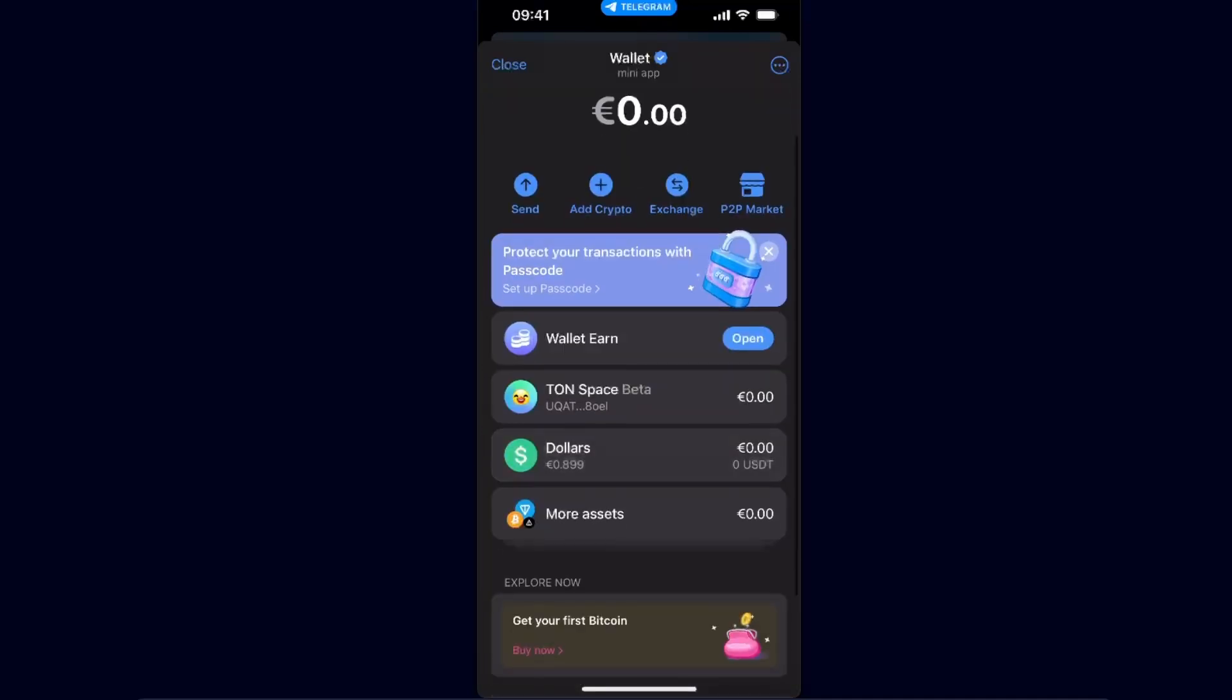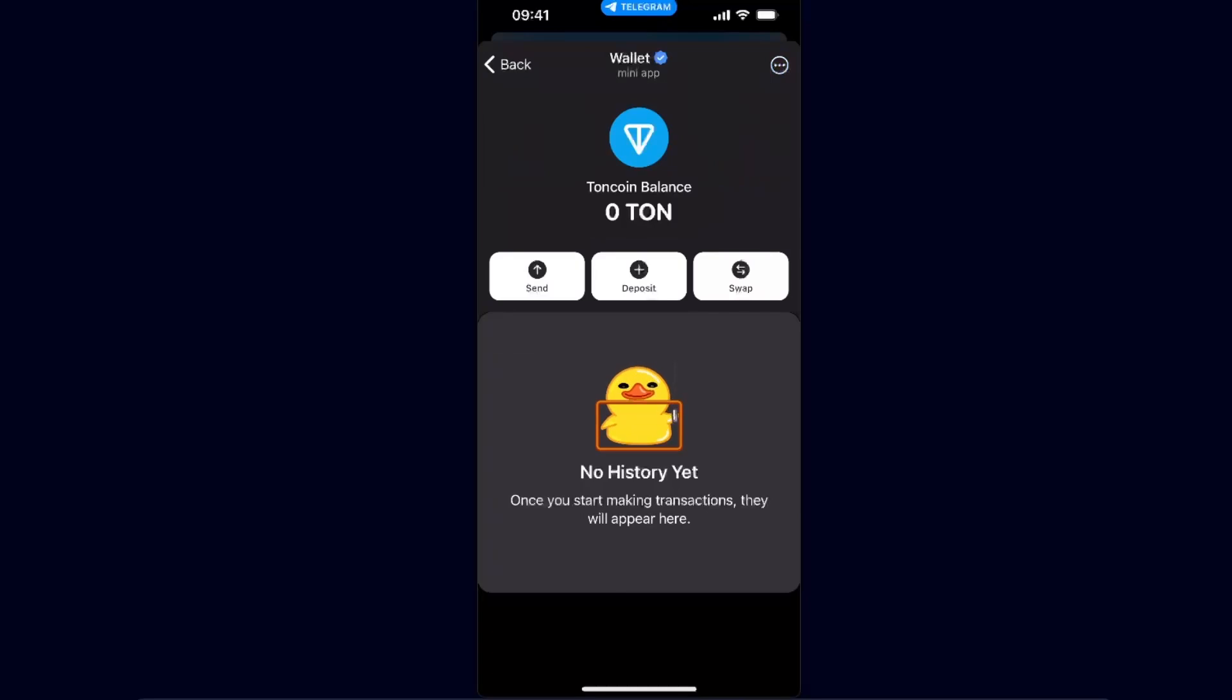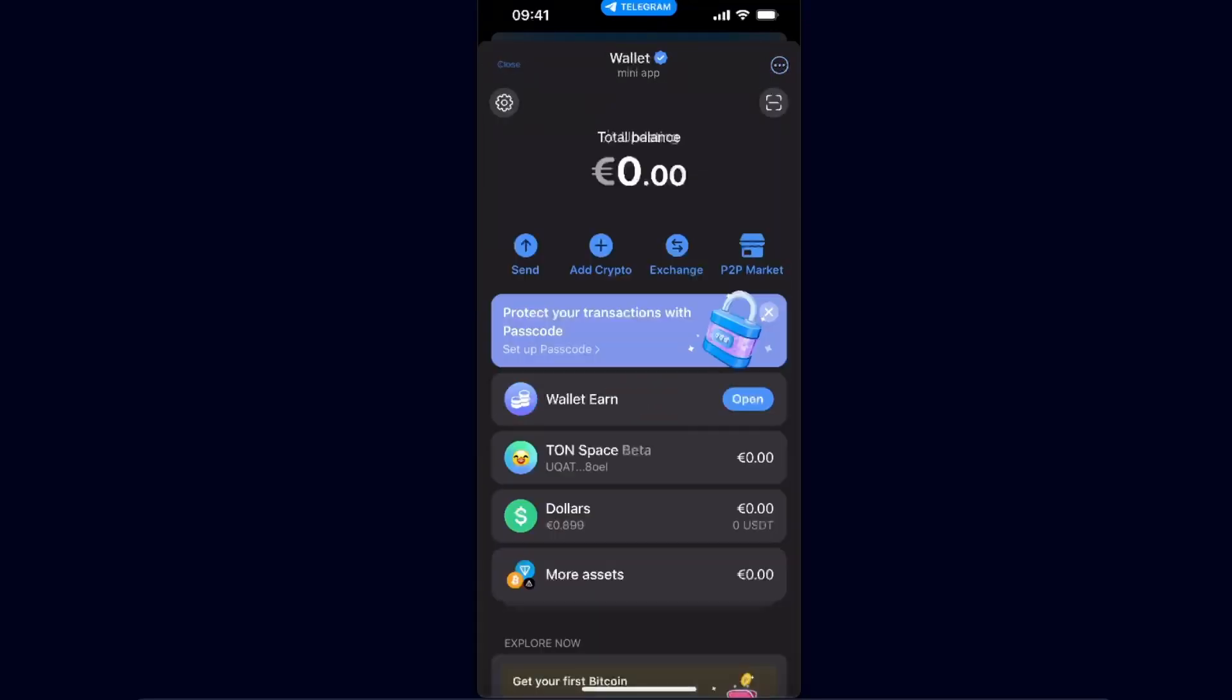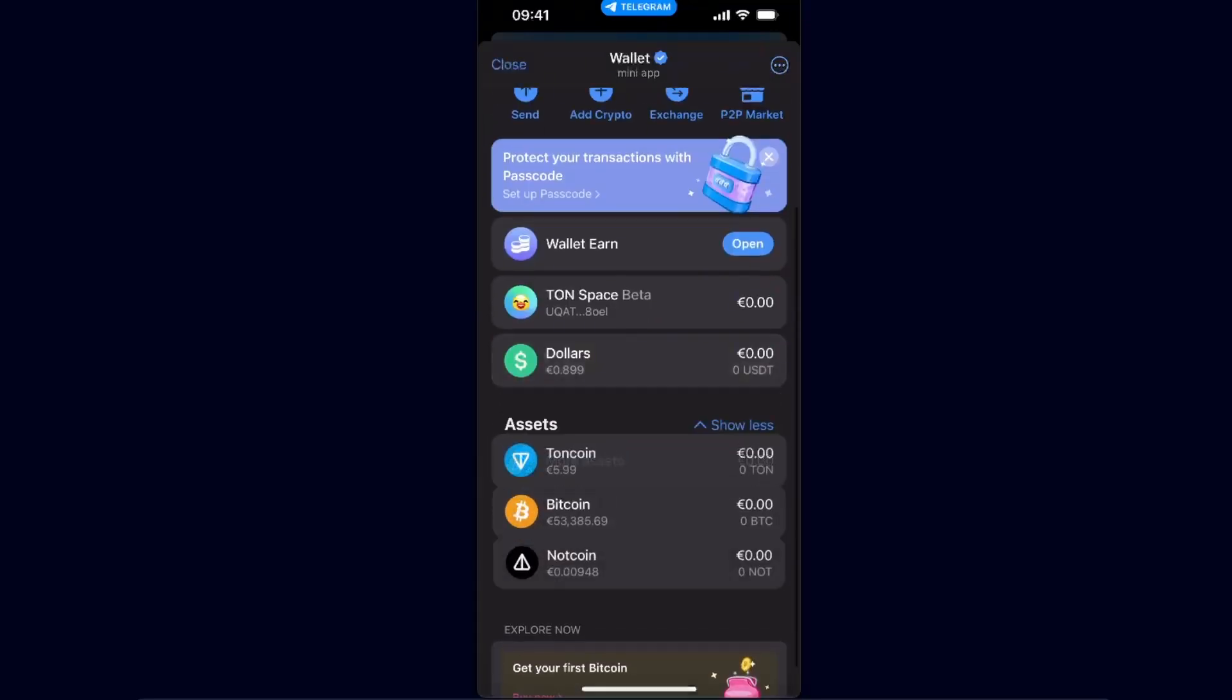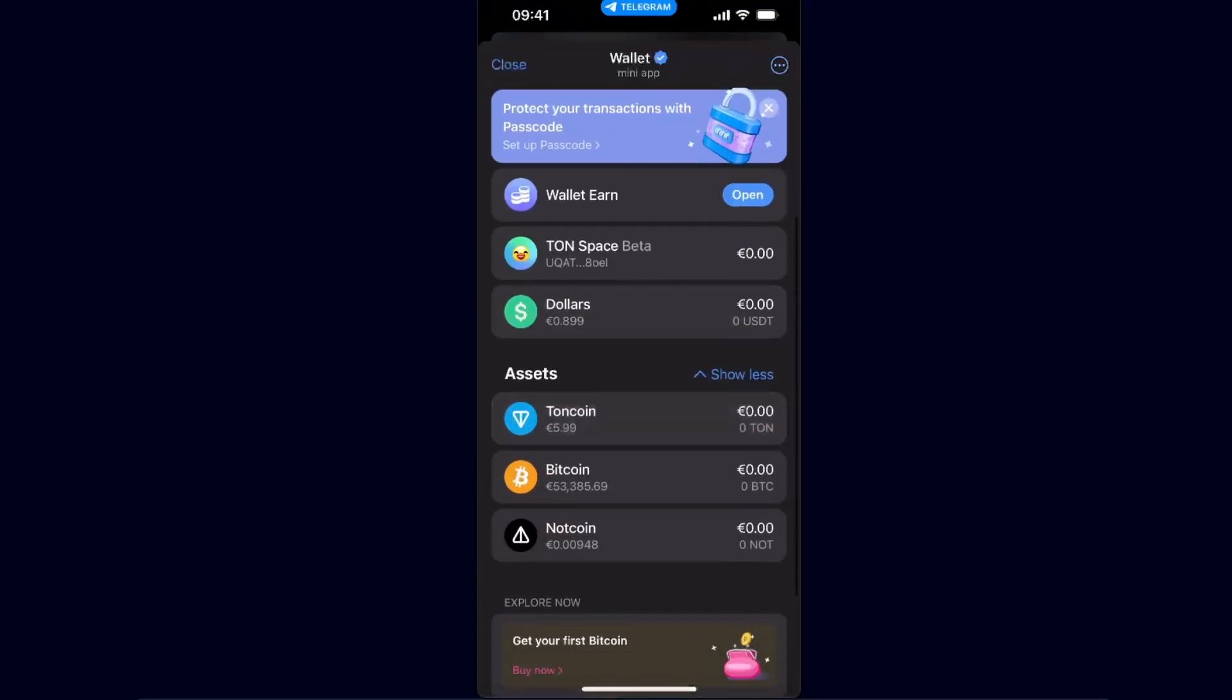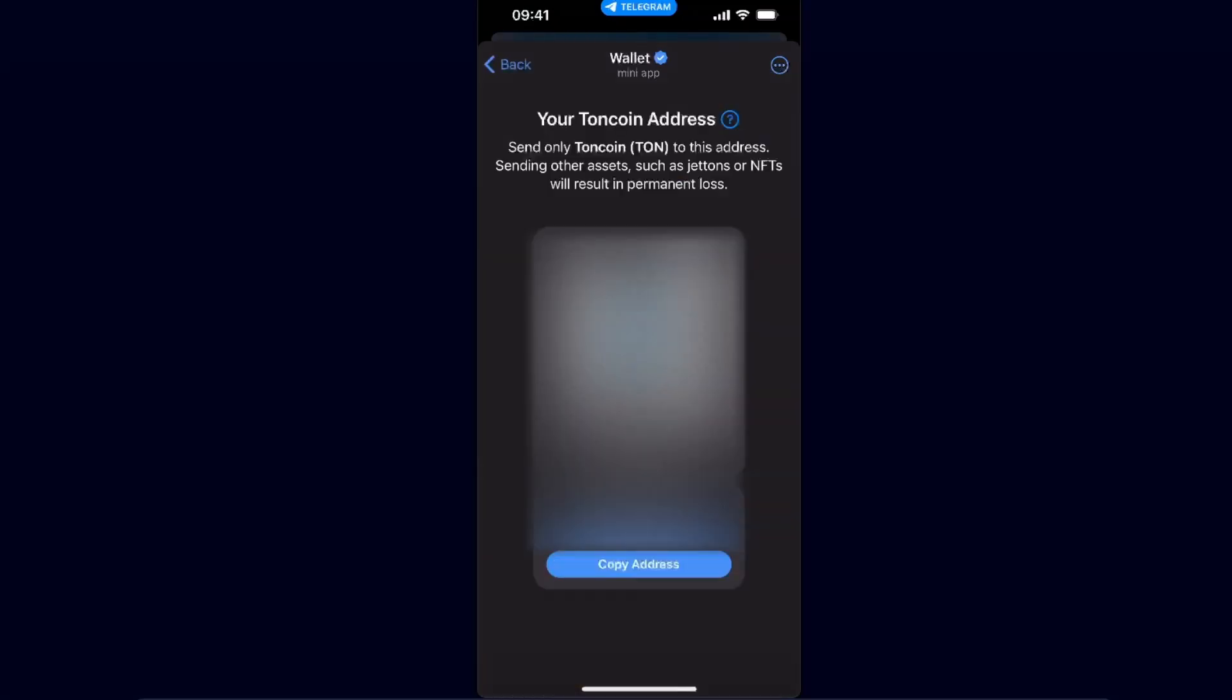On Telegram wallet, you can either use a TON Space beta wallet and send Toncoin here, or you can go ahead and click on More Assets and send it to your Telegram directly. So you want to click here, click the Receive option.